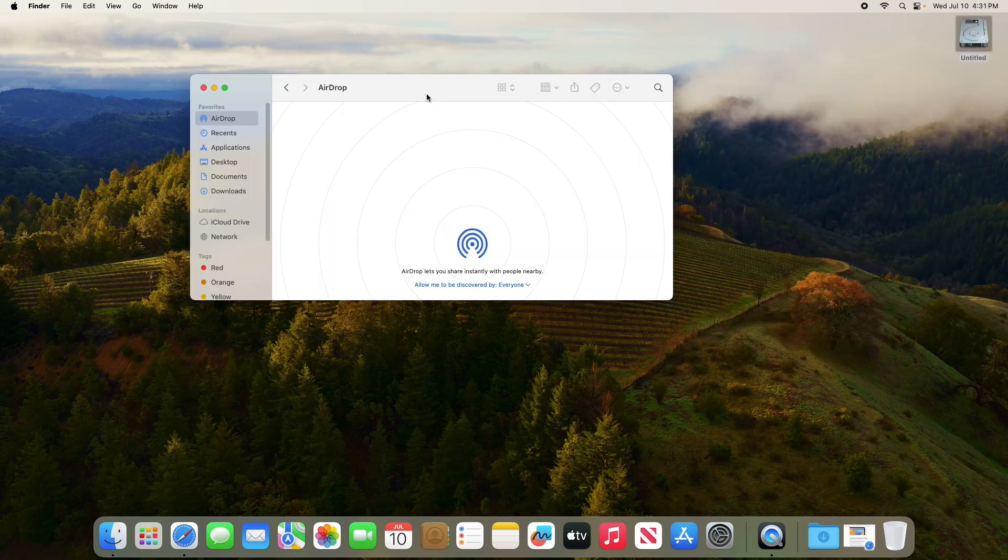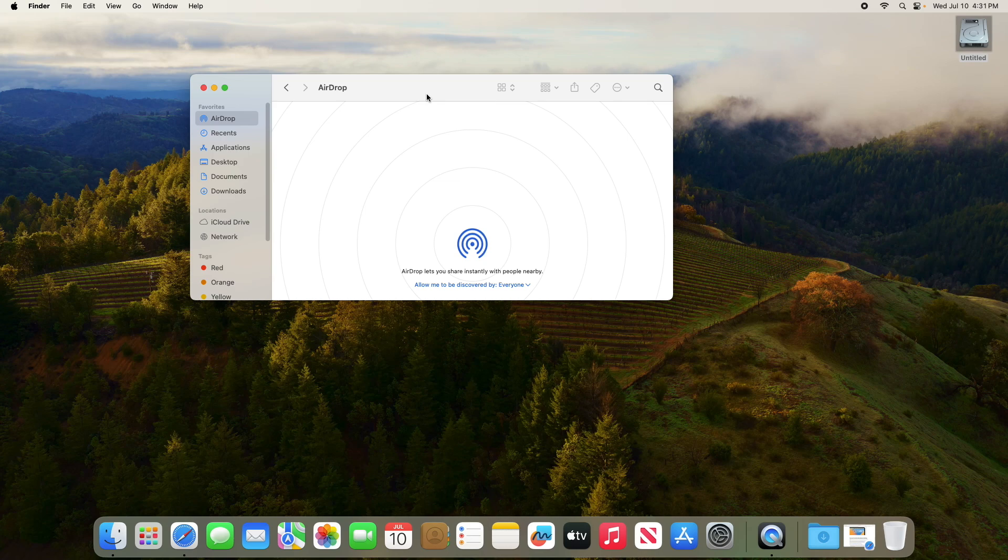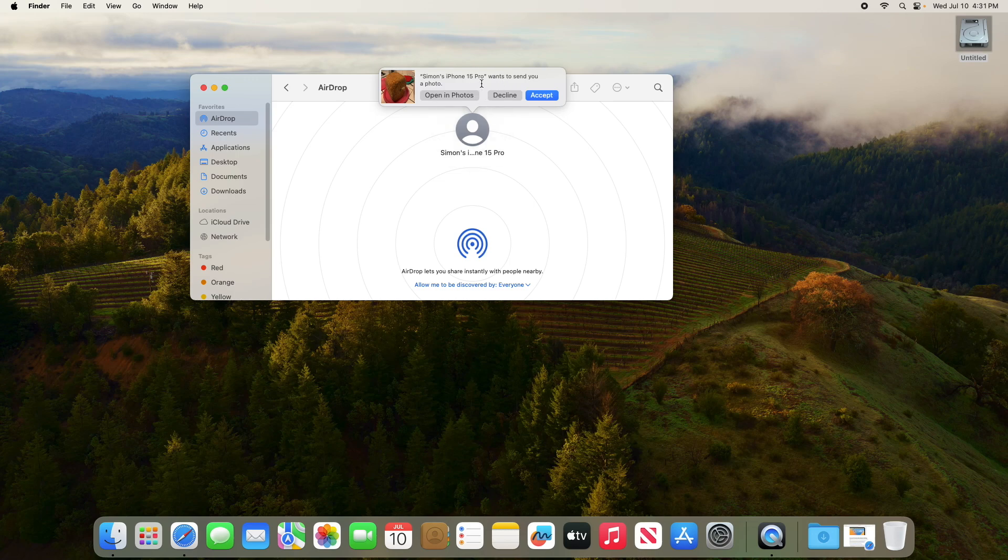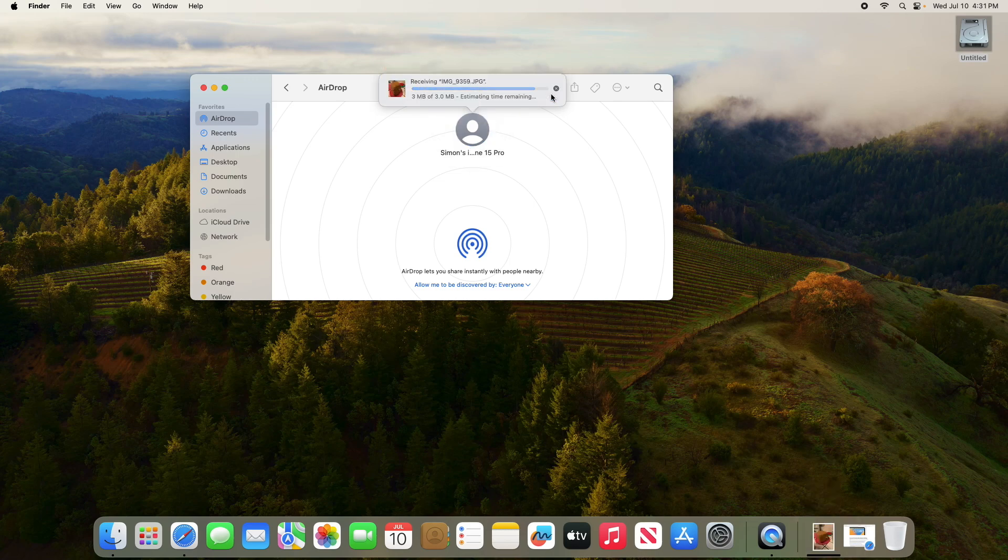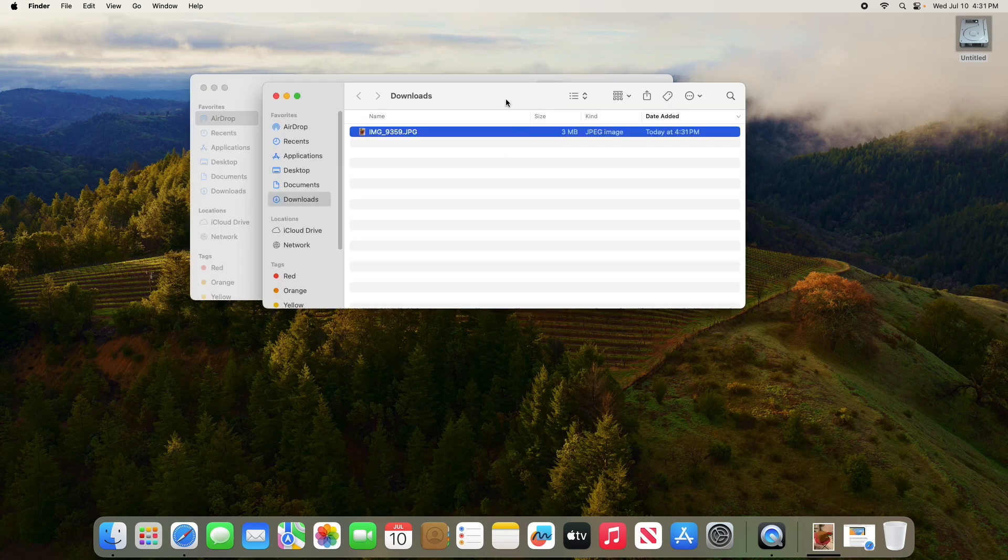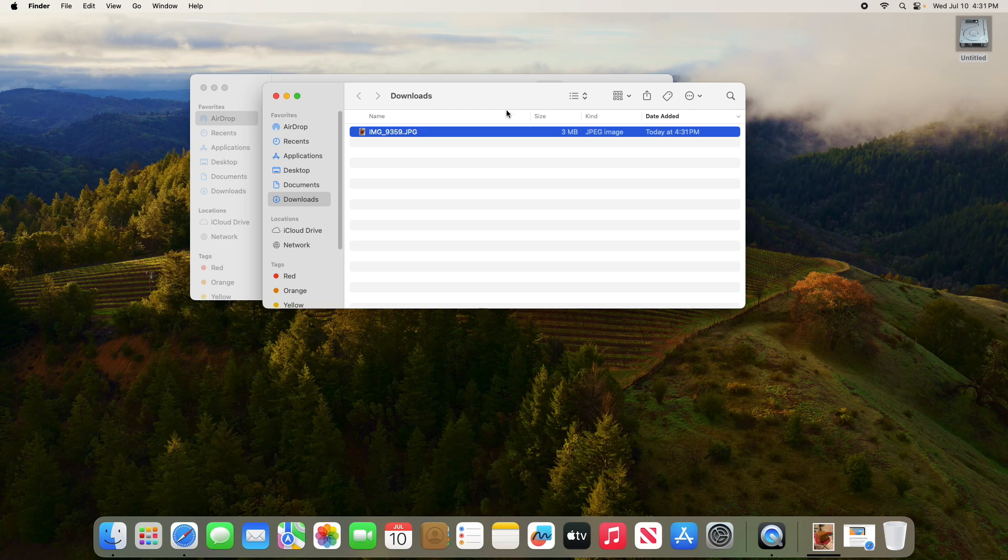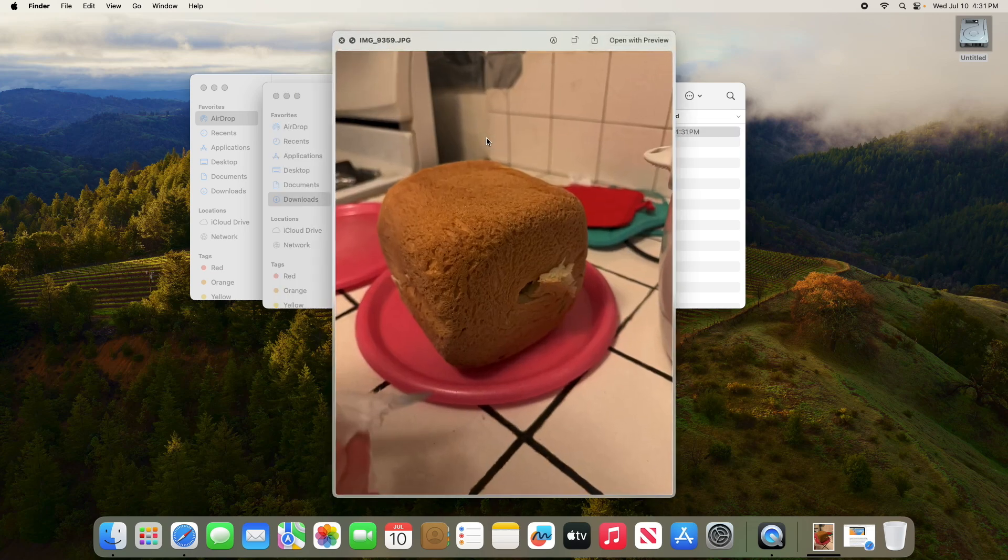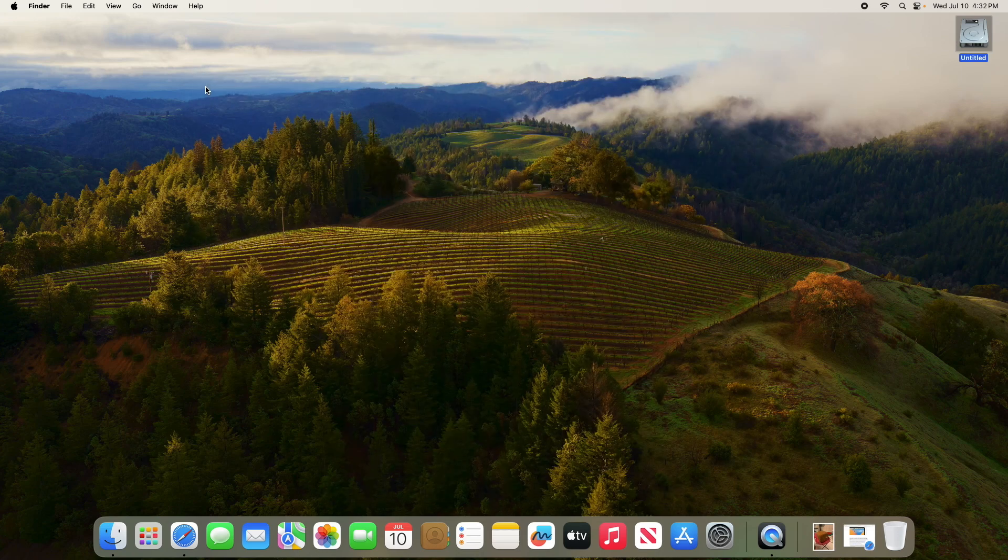So let's see if I can AirDrop something from my iPhone into this computer. Oh, there it is. So there's my iPhone 15. So I'll just accept. And there it is. Yeah, seems to work. So overall, that's the installation process.